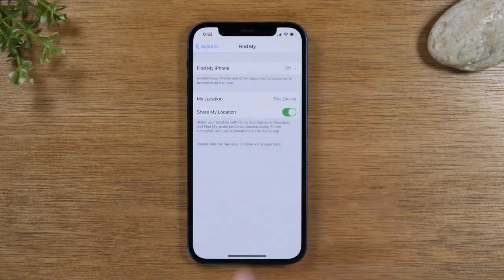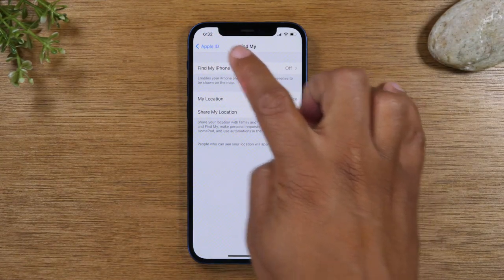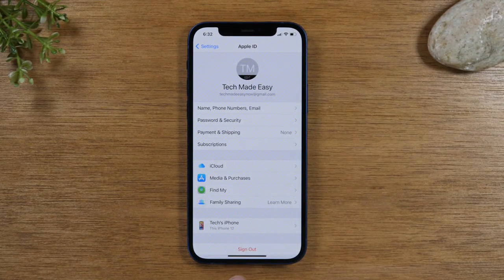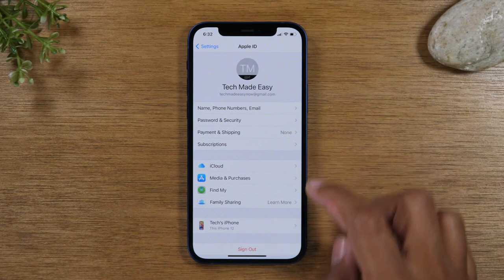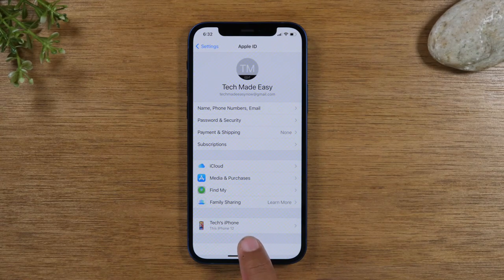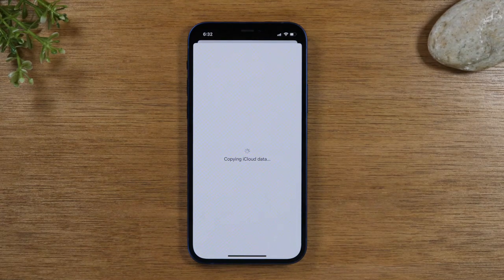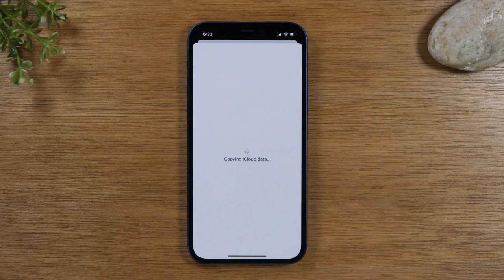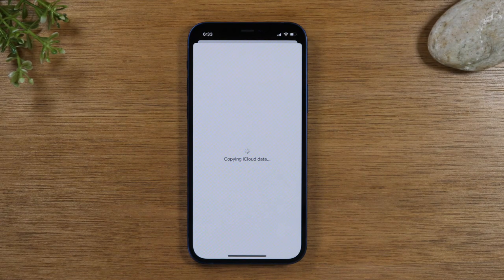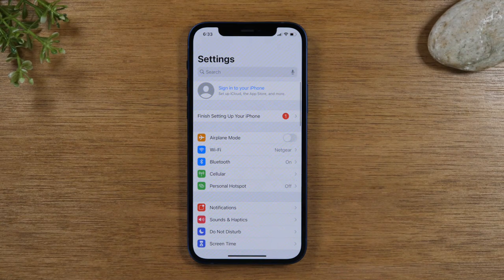Next, you will need to tap Sign Out, and this will sign you out of your iCloud and your Apple ID. Once you're signed out of all your accounts, then you will go and do the actual reset. This is a very important step — if you don't sign out of these things and you're trying to get rid of the phone, it will not allow the next person to use the phone.